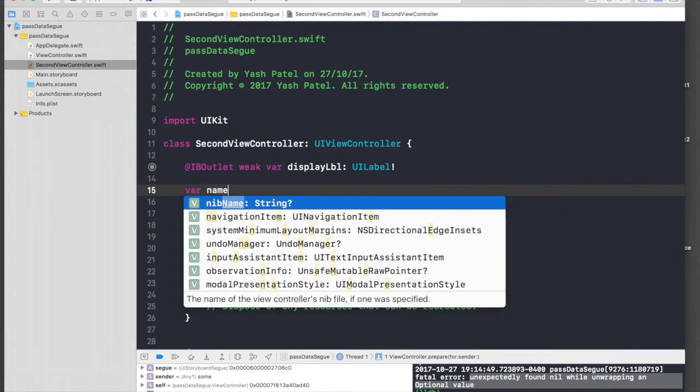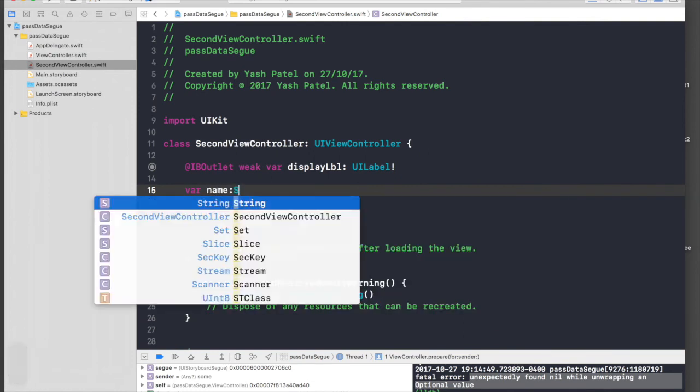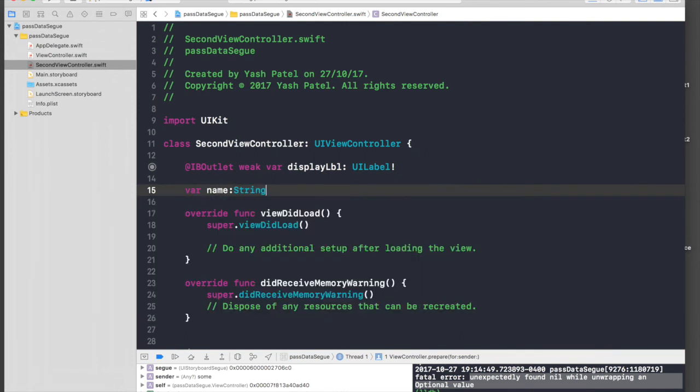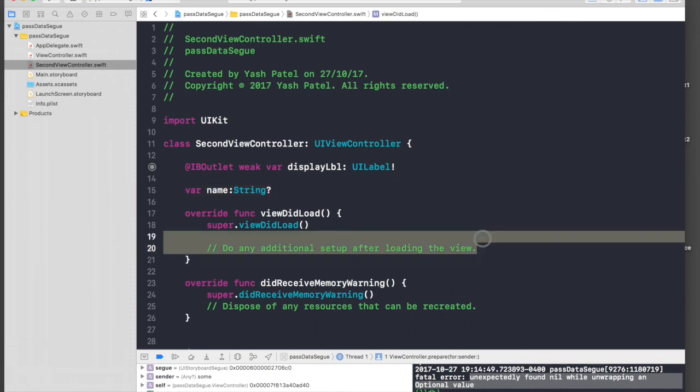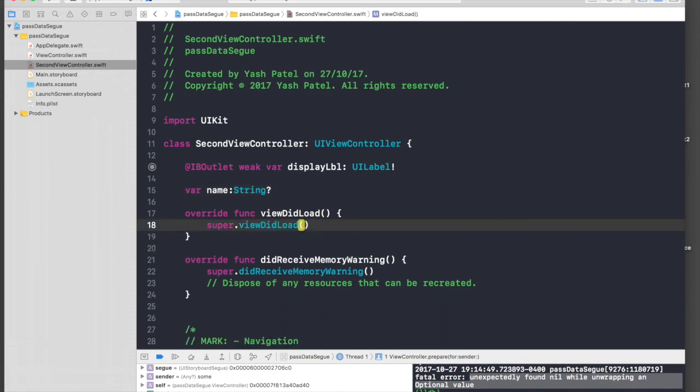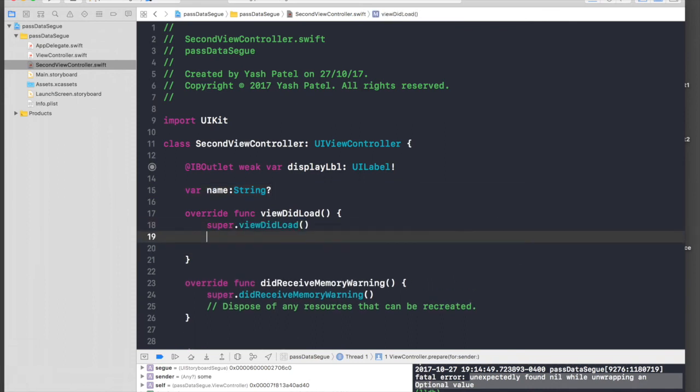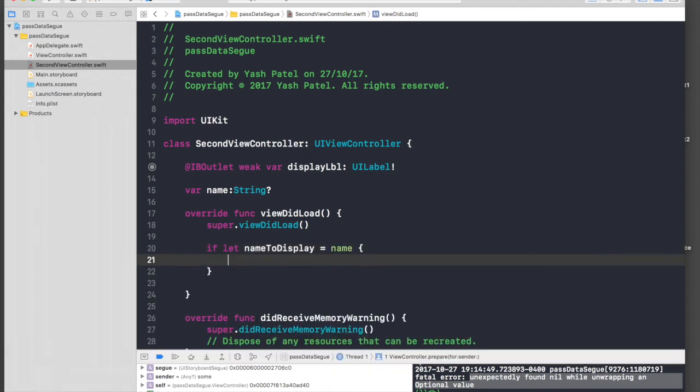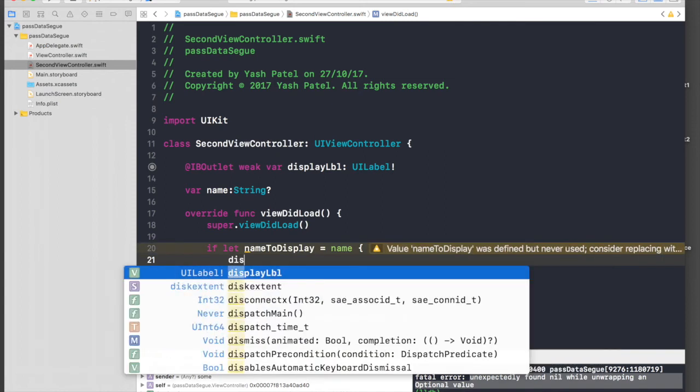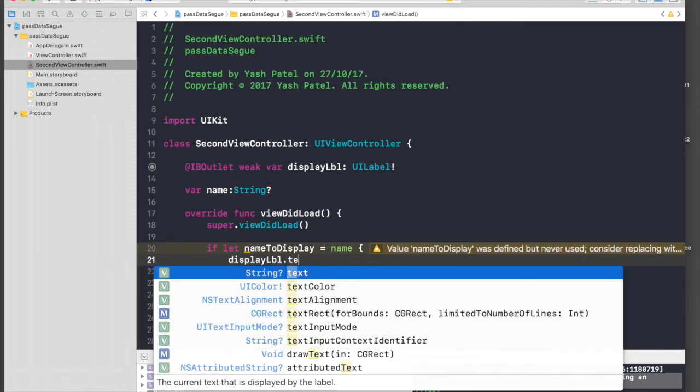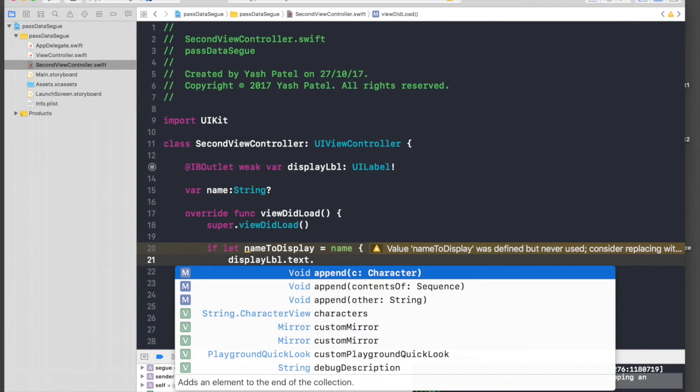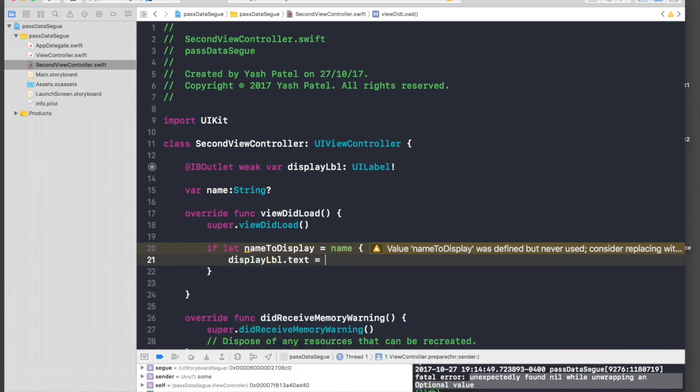So let's call it variable name and it will be of type string optional. And under here we will say if let nameToDisplay = name, so if name is not nil, it will be displayLabel.text = nameToDisplay. So we are done with the second view controller part.